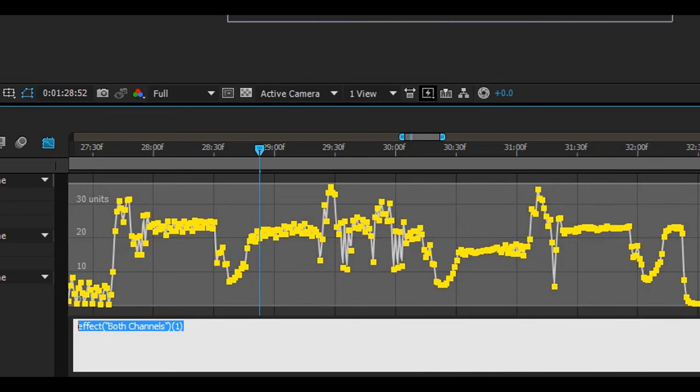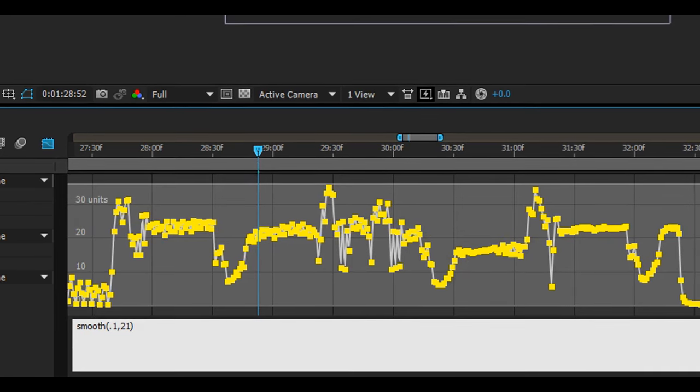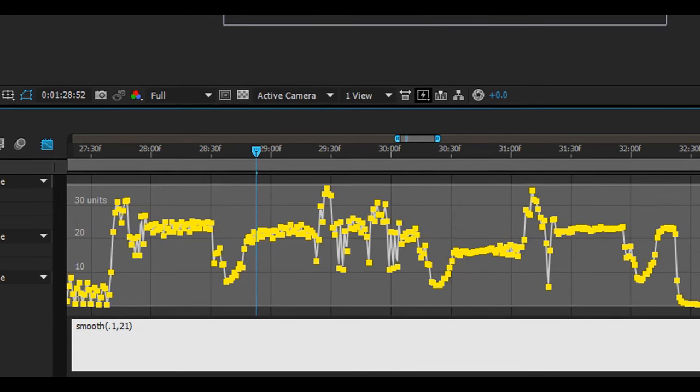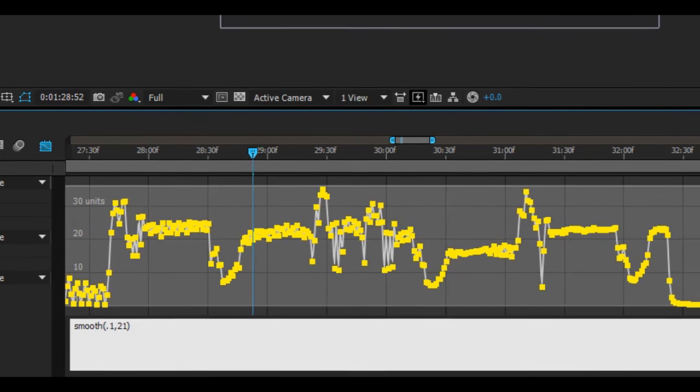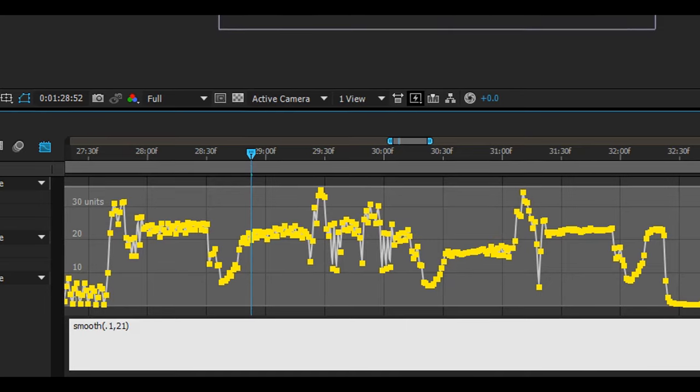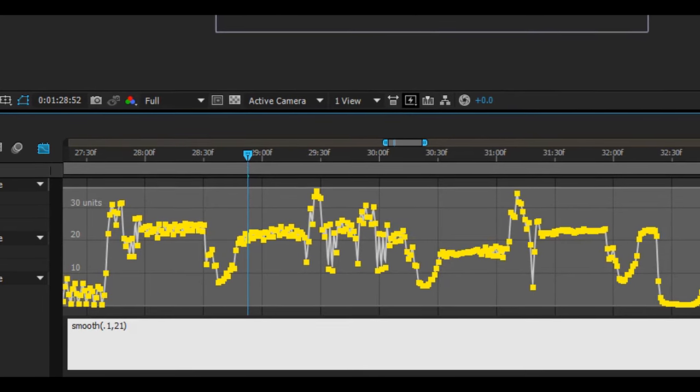So now we'll create a smooth expression. Your first value will be your width and your second value will be samples. Your width is the range of time in which your keyframes are averaged. So for example if you type in 0.1 that will be 0.1 seconds. So therefore the range of which keyframes are being averaged is only 0.1 seconds.